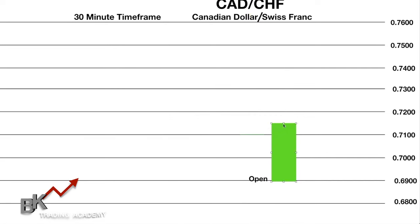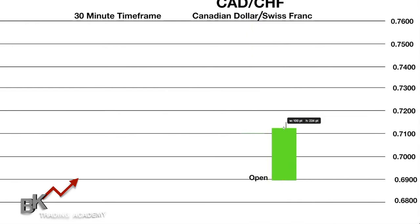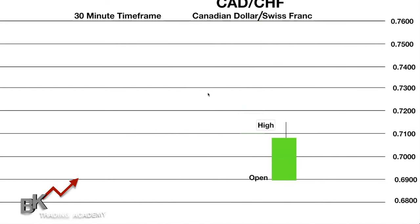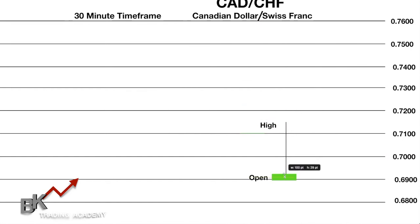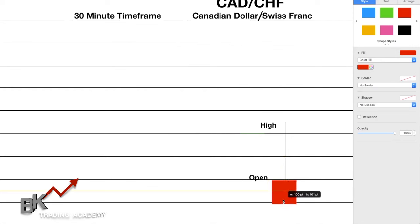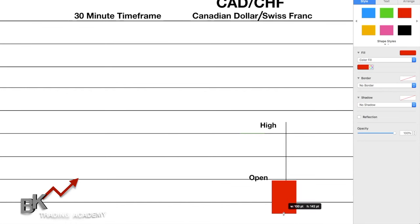As price starts to move down, a candle wick — also known as a shadow — begins to form above the body. This tells us the highest price has been within the 30-minute time frame. If price drops and goes below the open, the candle turns red. Whenever price is above where it originated it's green; whenever it's below, it's red.